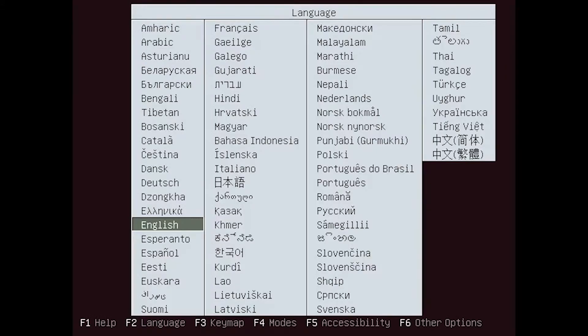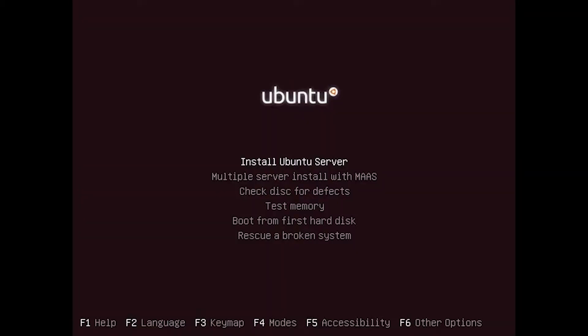Hi everyone. In this video I'm going to show you how to install Ubuntu Server 14.04 in a virtual machine. First, select your language. I'm using VirtualBox, but the process is essentially the same as installing on a dedicated server or VPS.